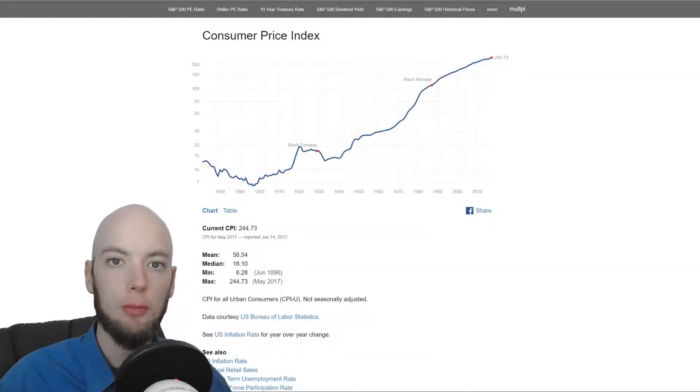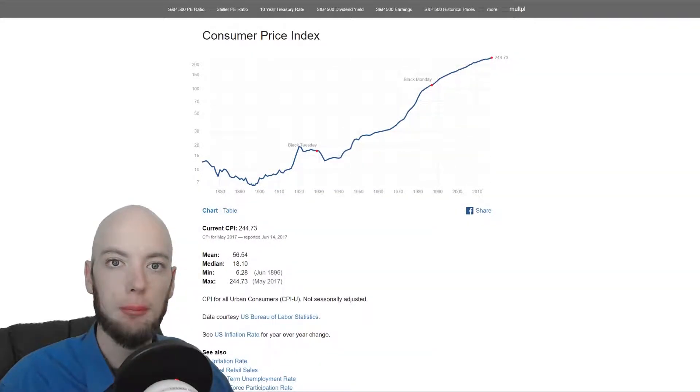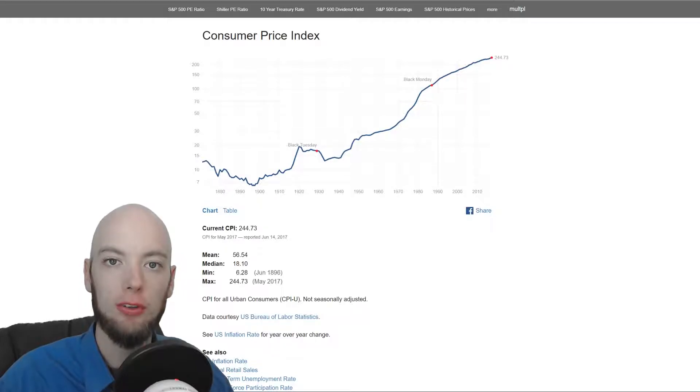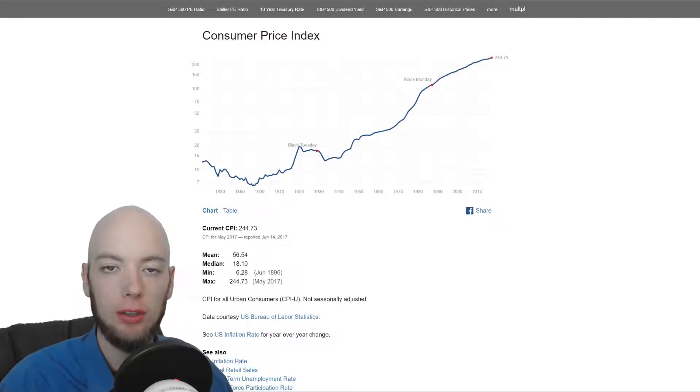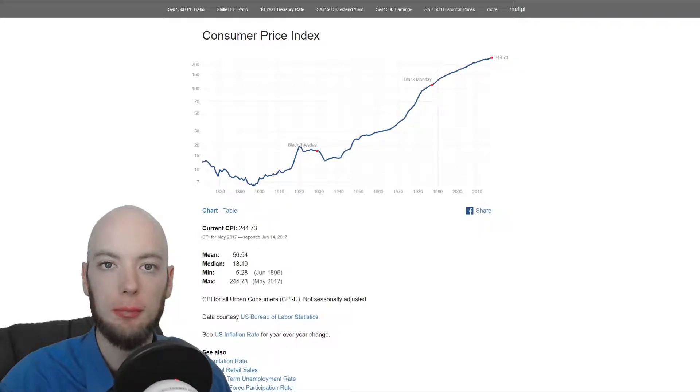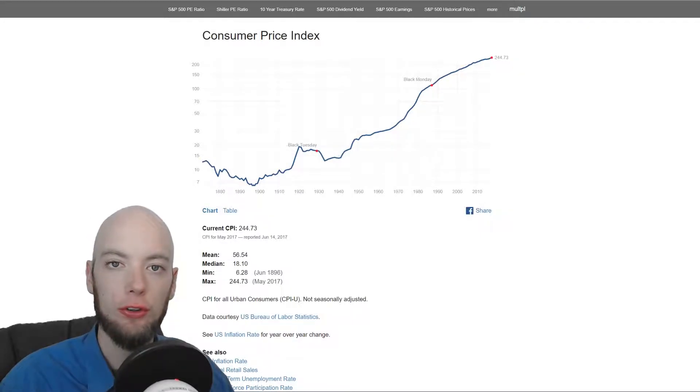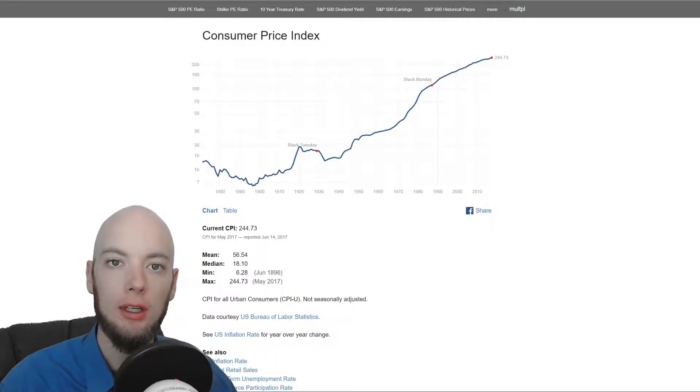What is up YouTube? I'm Casey with bestinvestingapps.com and today I'm going to be introducing you to an awesome historical stock market data website called Multiple. It's one of my favorites. It's a little bit under known and I want to share it with you.